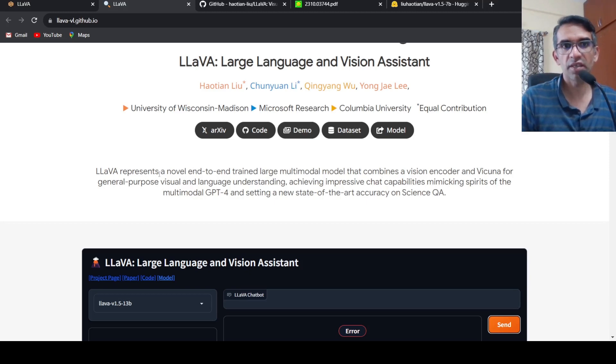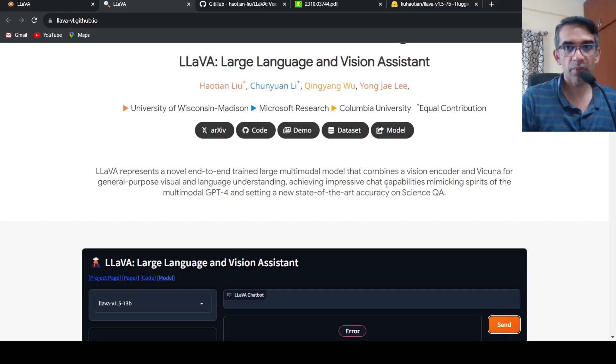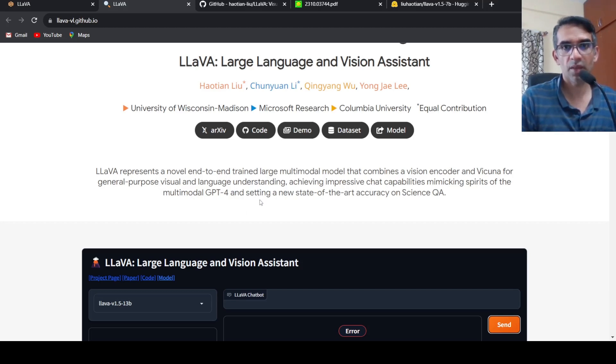It achieves impressive chat capabilities mimicking spirits of the multi-modal GPT-4, and sets a new state of the art on Science QA. That is what they are saying over here.